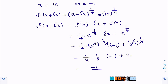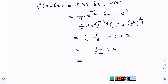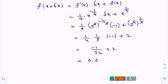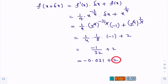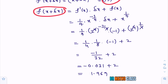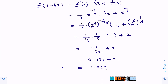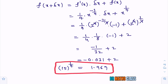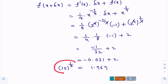The value of minus 1 divided by 32 is approximately minus 0.031. So 2 minus 0.031 equals 1.969. The left-hand side is f of x plus delta x, which is 15 power 1 by 4. Therefore, the approximate value of 15 whole power 1 by 4 is 1.969.